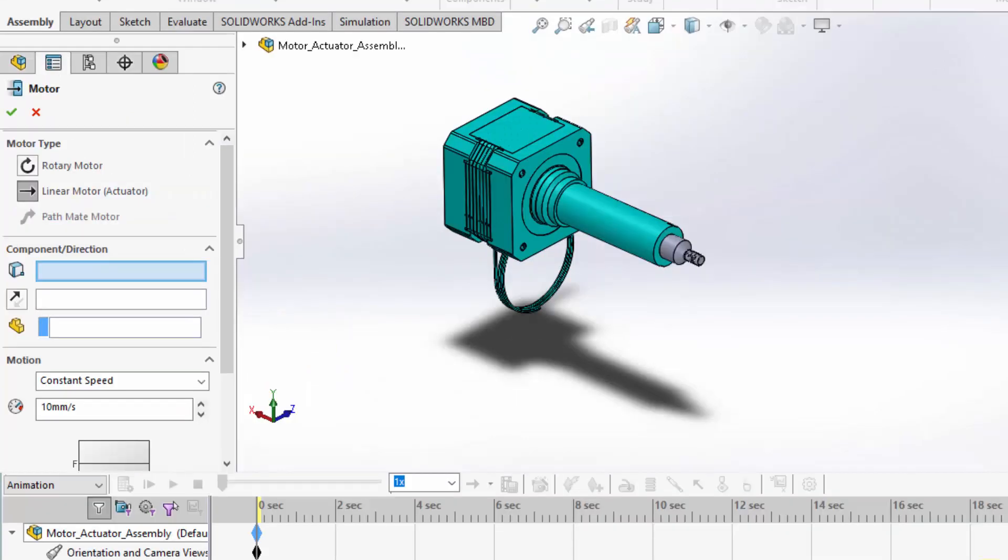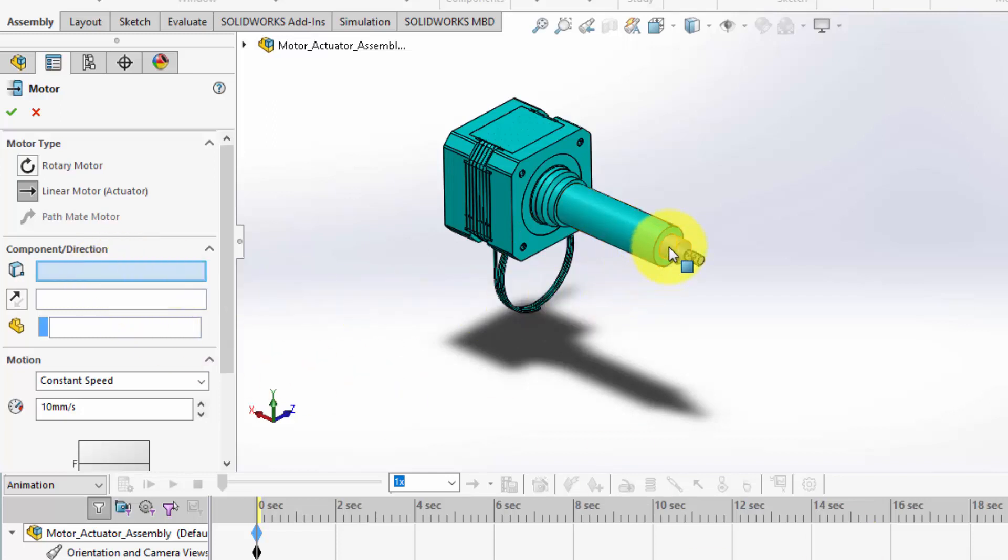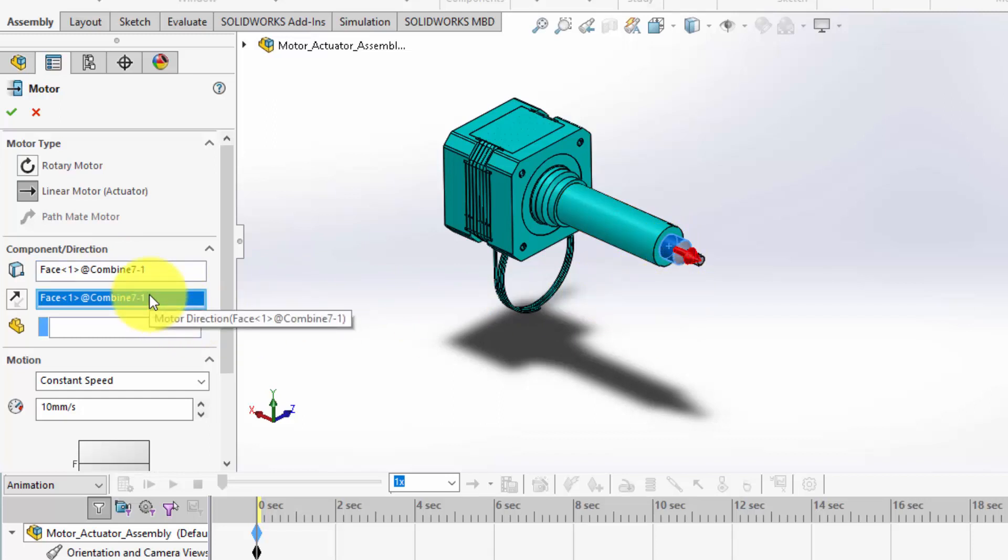Now, we need to specify the location for our motor. Click to place the motor on the component where the motion will originate. For our example, this will be the actuator rod.